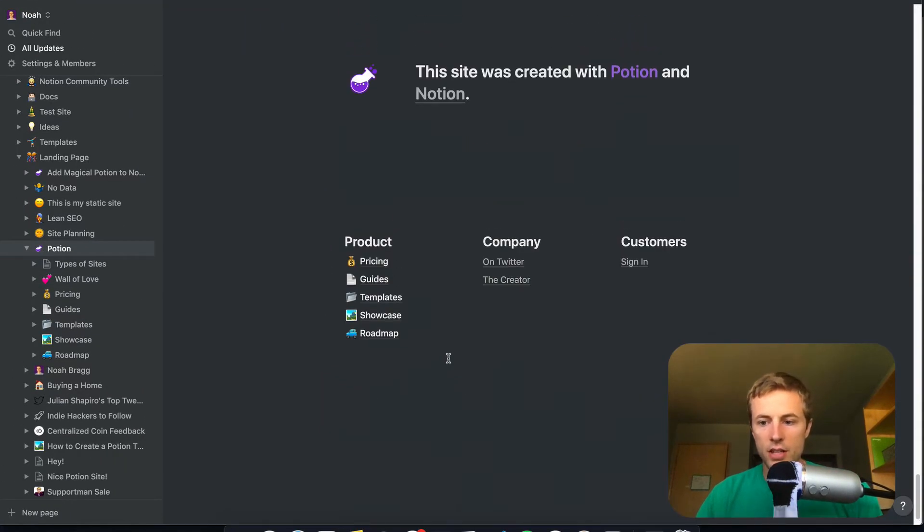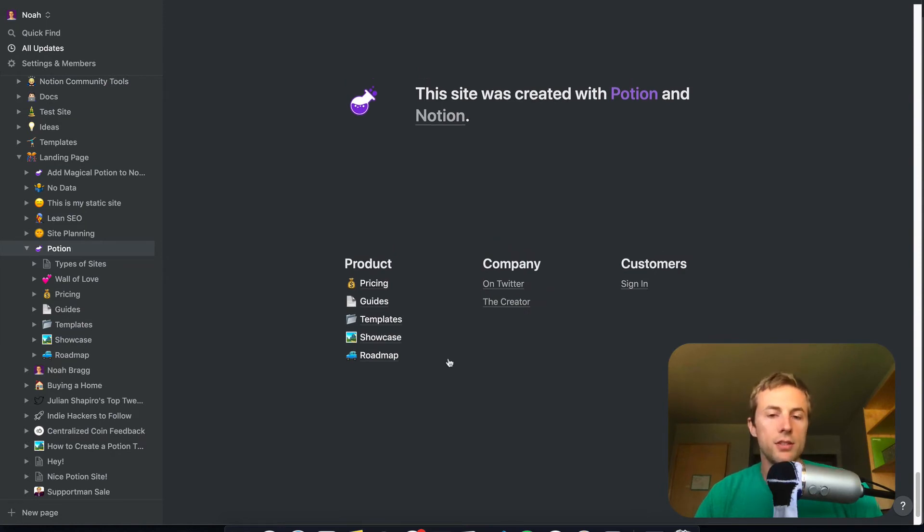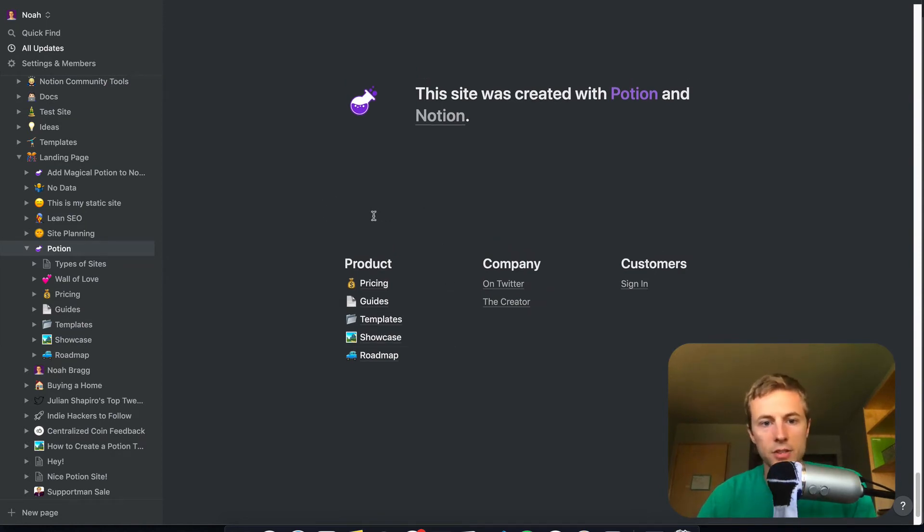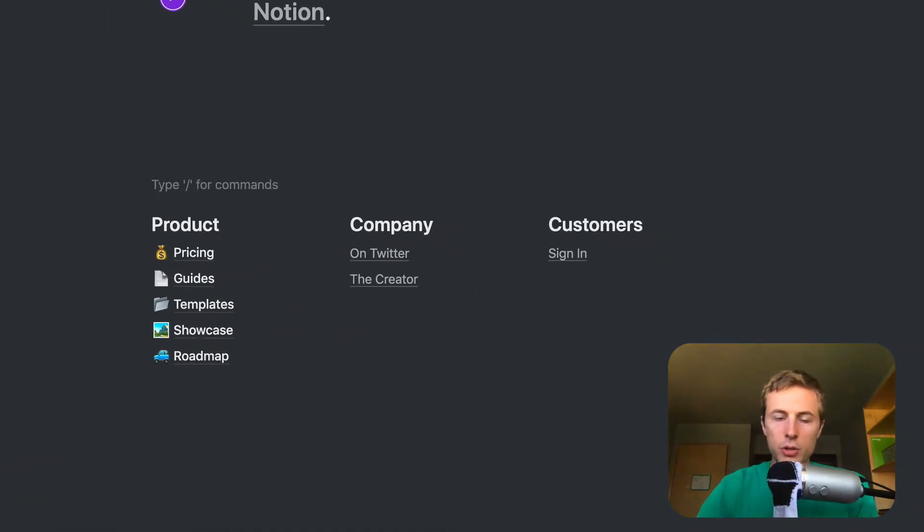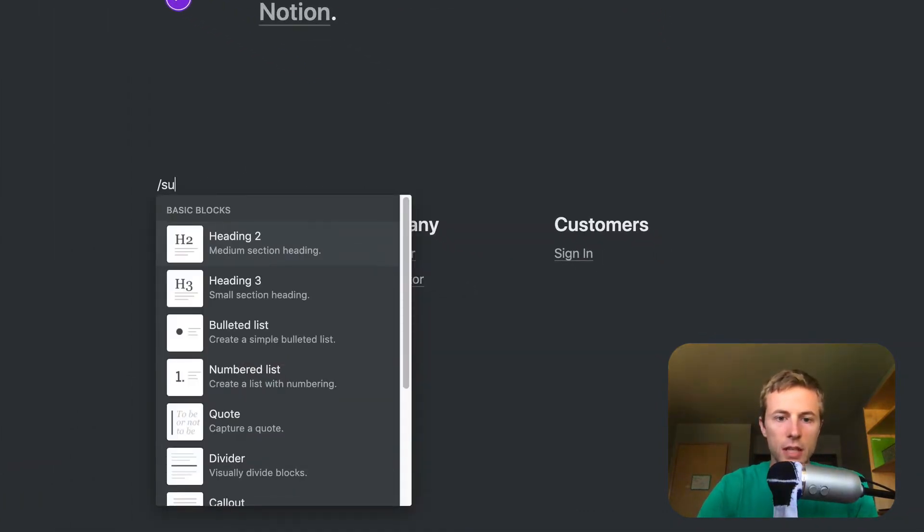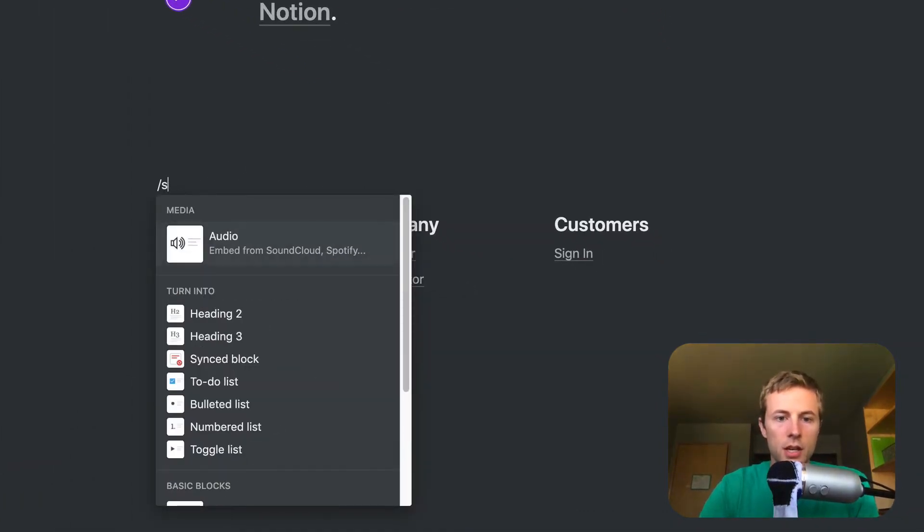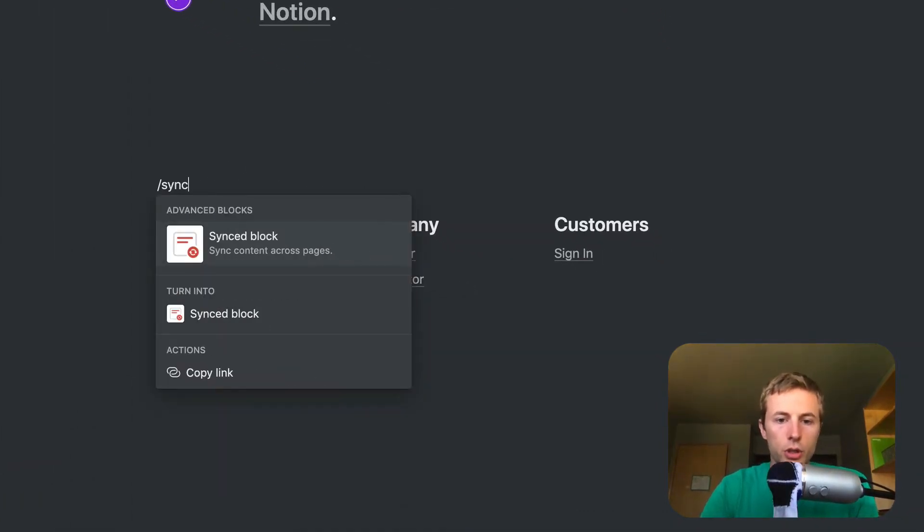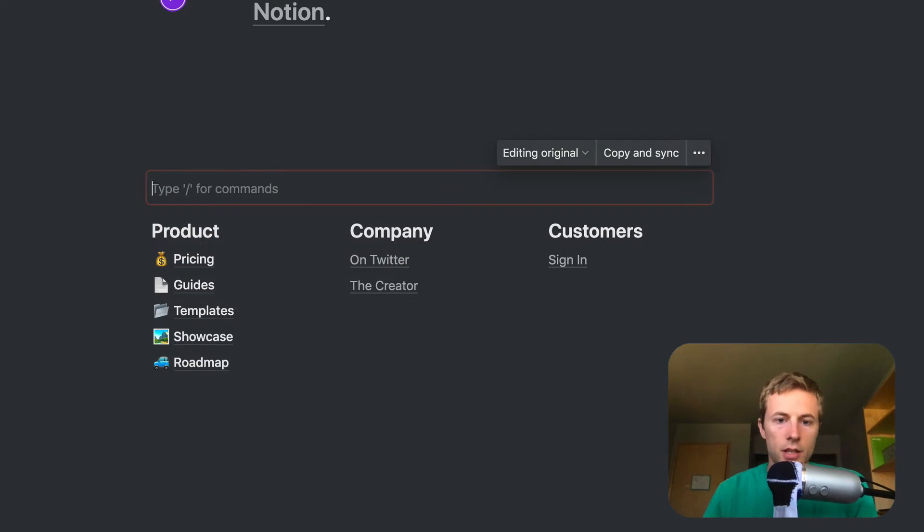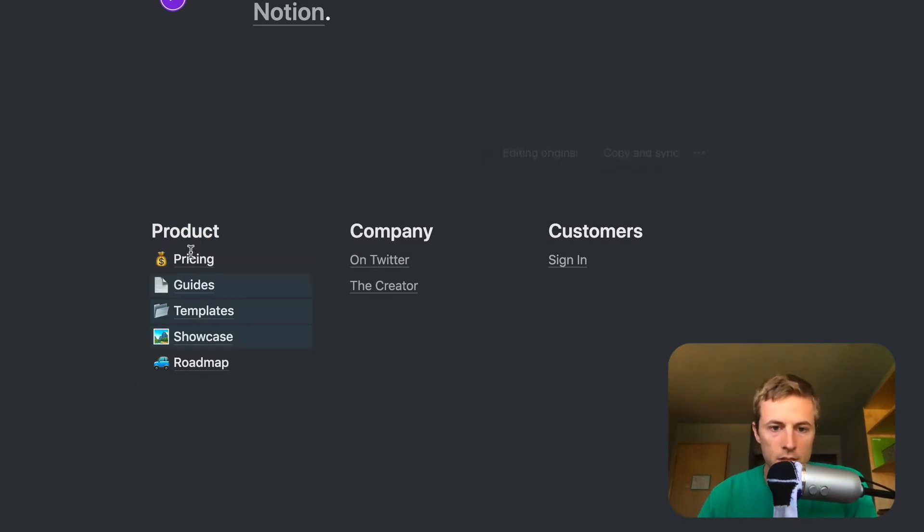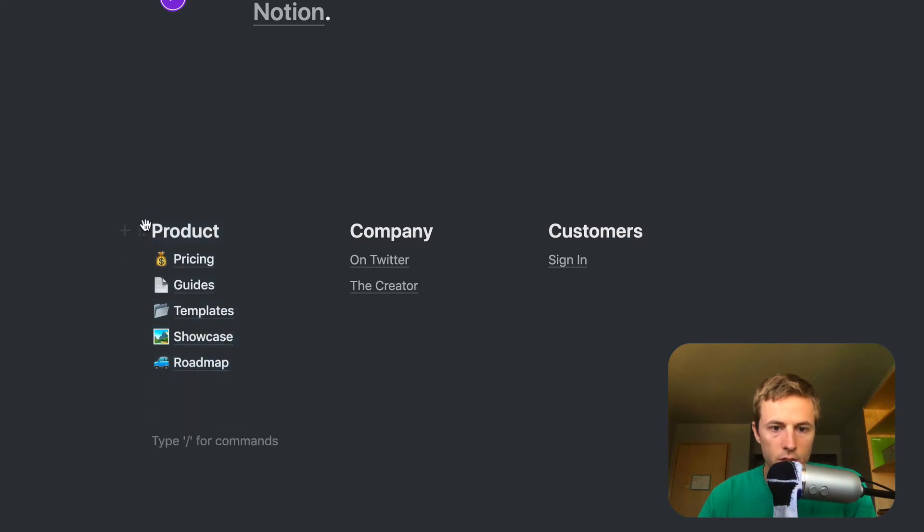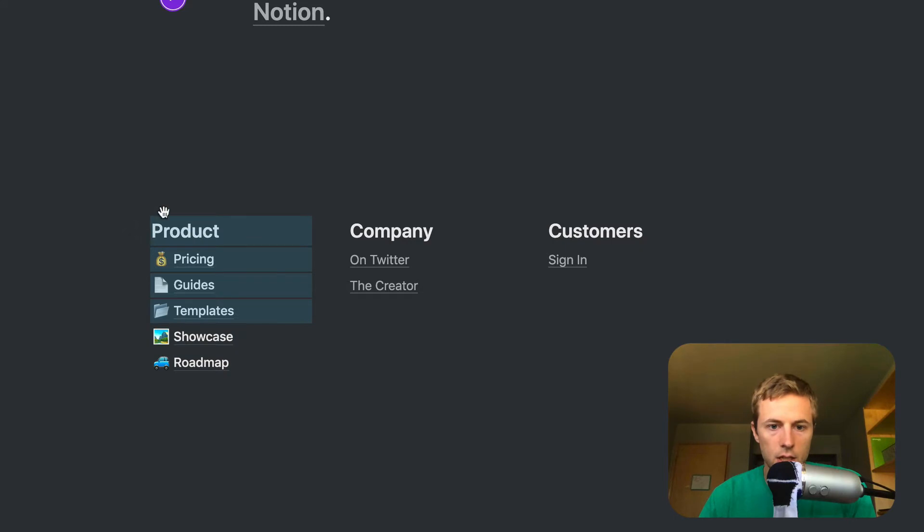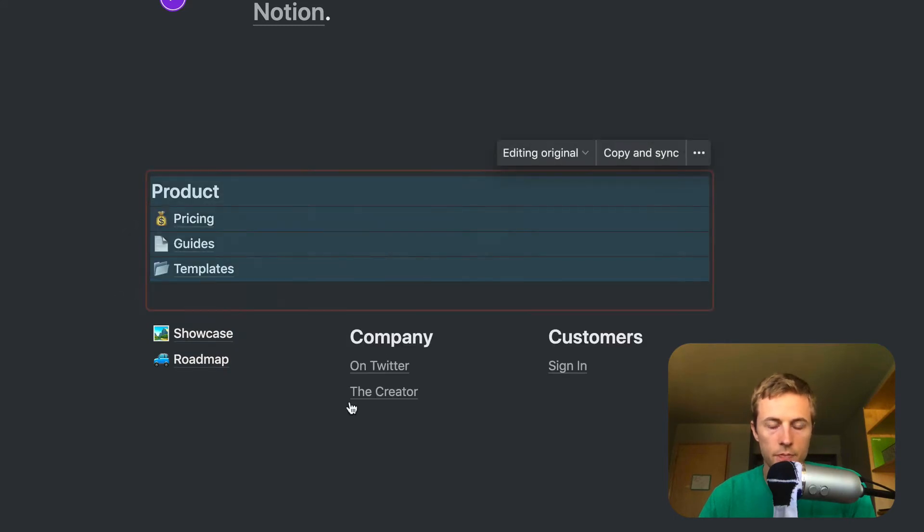But there is a new way to do this with Notion Sync Blocks, which Potion now supports. So I'm going to show you how you can use Sync Blocks to create your footer. Basically, I'm going to take my links, and I'm just going to drag it into the Sync. Like so.